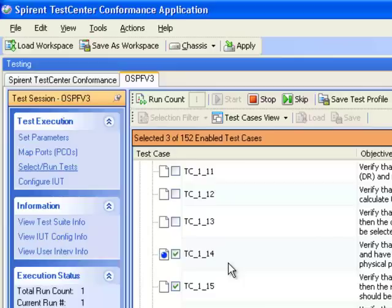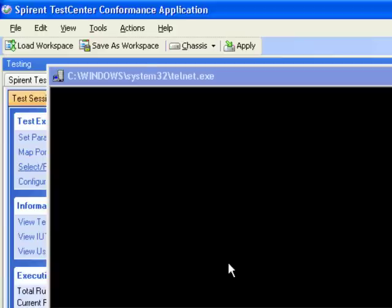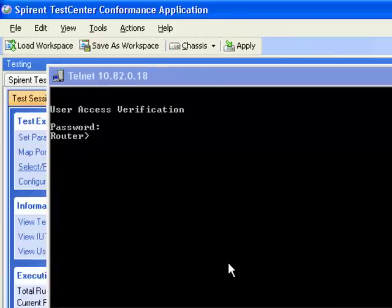I'm going to fast forward to where this test case is complete and it's picked up with test case 115. Now you can see that test case 114 has completed and the icon has changed indicating that, and now test case 115 has started. Test case 114 was successful, so it has a green check. The IUT automation for user interaction is automatic because test case 115 requires user interaction, and so it's automatically executing the Telnet script.